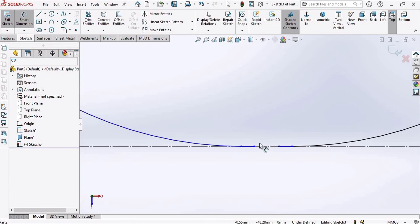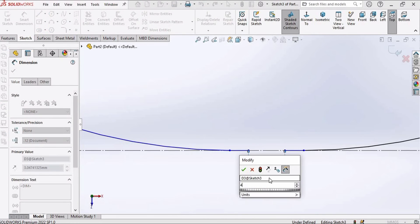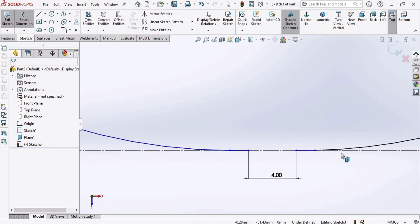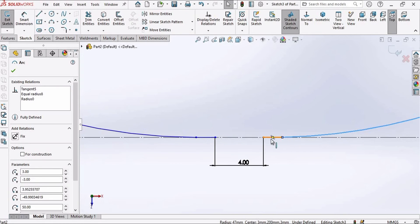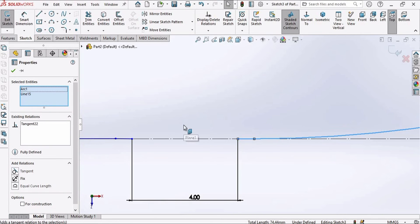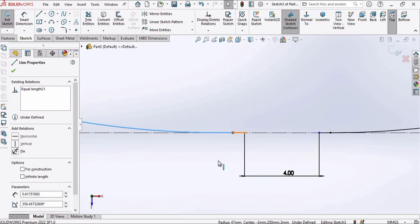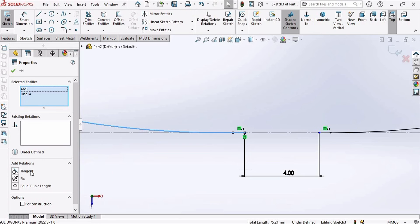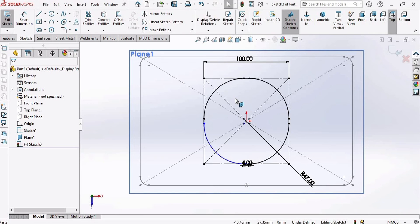Then select the Smart Dimension tool, and from this point to this point specify the distance as 4, then press Enter. Select this curve, press Control, select this line, and make the relation Tangent. Similarly, select this curve and this line, press Control, and make the relation Tangent. Now simply exit the sketch.